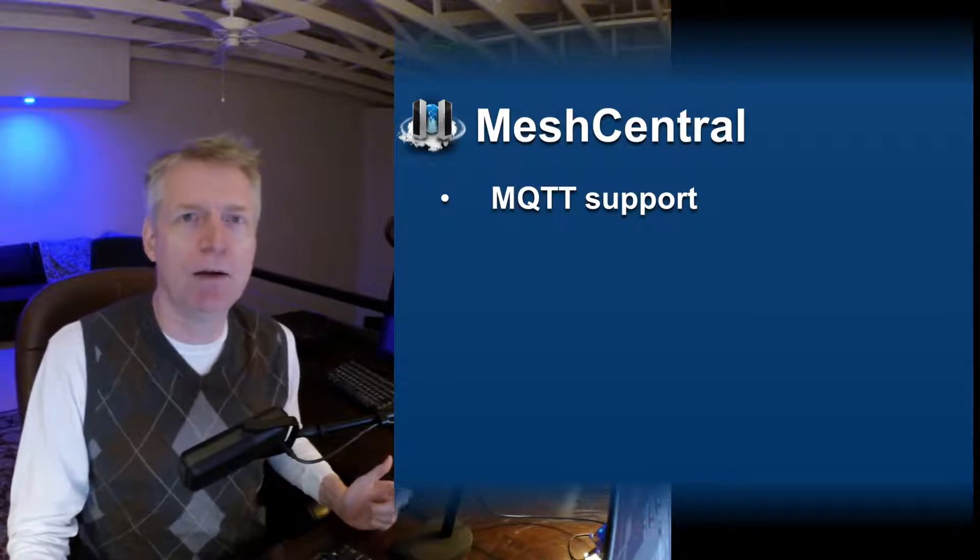Hello, in this video we're going to talk about something a little special - a feature that's rarely used and almost completely undocumented. This is MeshCentral support for MQTT. Let's take a look at that now.